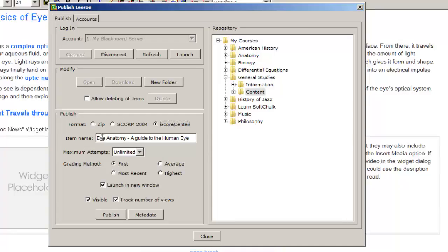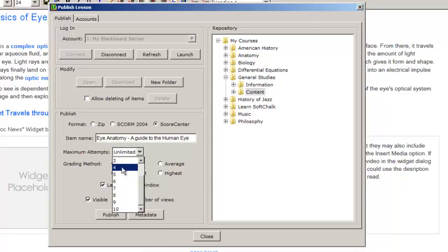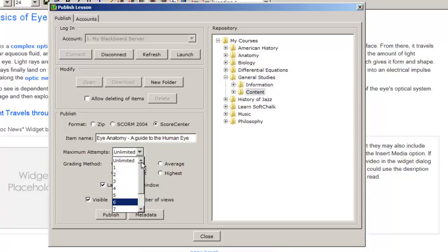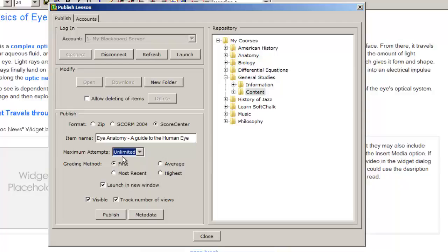We can enter the name for the lesson. We can enter the number of attempts we would like our students to have for taking this lesson, and it can be any value from 1 through 10, or we can leave it at unlimited.